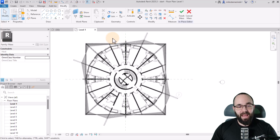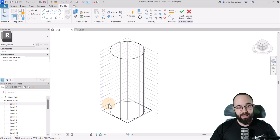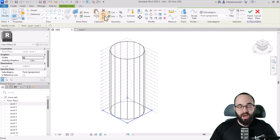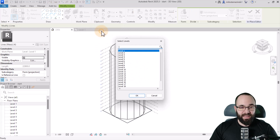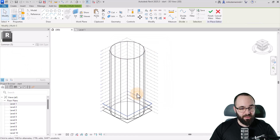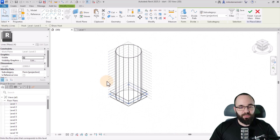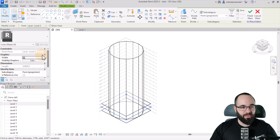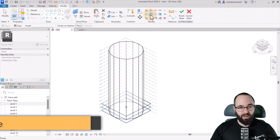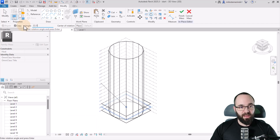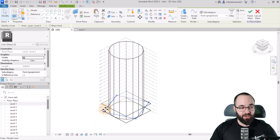Once we have all of this in place, it's time to copy this all the way up and rotate some of these profiles to give us the shape. Select this one first, go to the clipboard, Copy to Clipboard, go to Paste, and then Align to Selected Levels. Pick Level Two and Level Three and click OK. Then select the Level Two one — you can check the level in the Properties panel — and rotate it using the Rotate tool by an angle of 22.5 degrees. Uncheck Copy and hit Enter to rotate it.